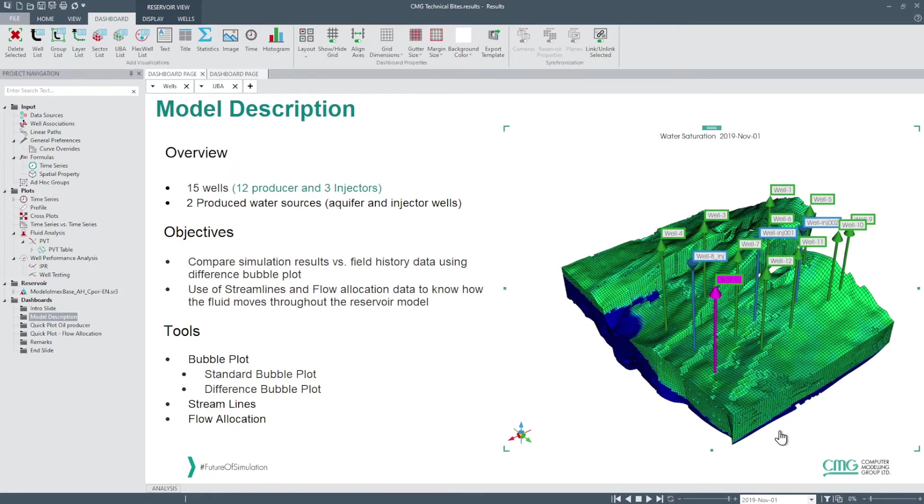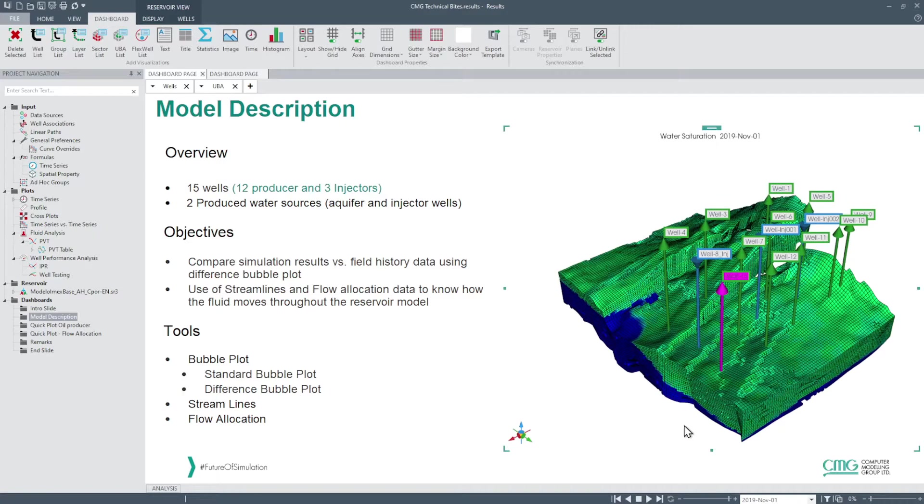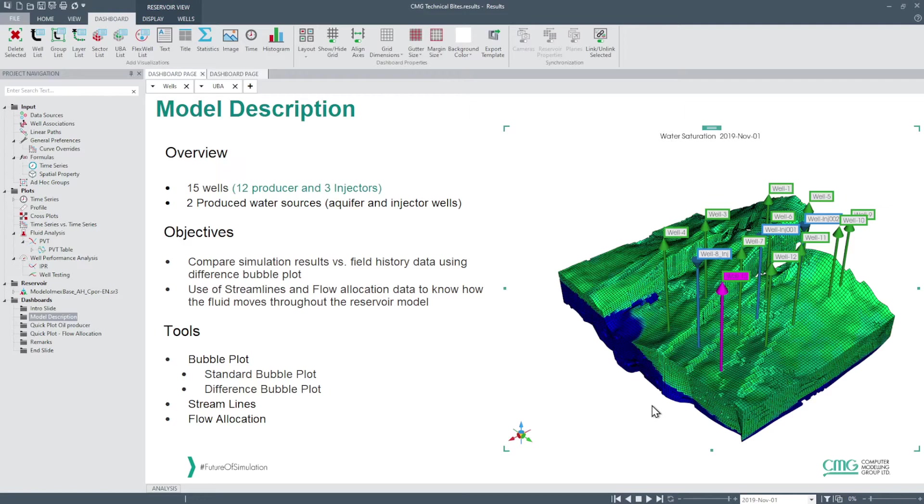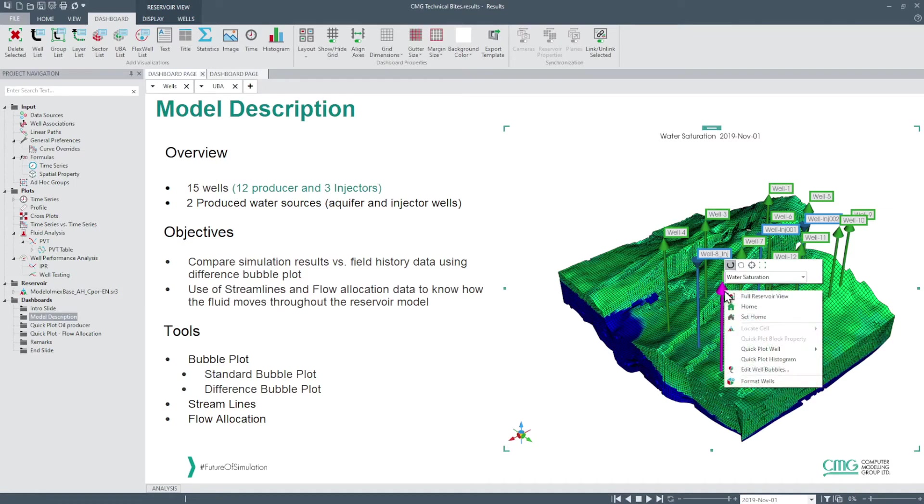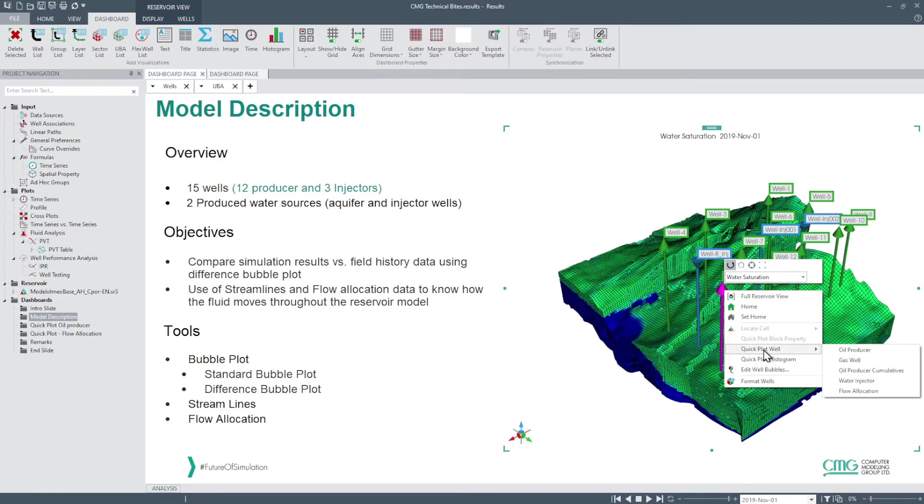To begin we will make a quick graph of production per well so we can compare 3D results with the respective production fluid plots. To do this we select in any 2D or 3D view and select any well. Right click and select the quick plot well option and then oil producer.